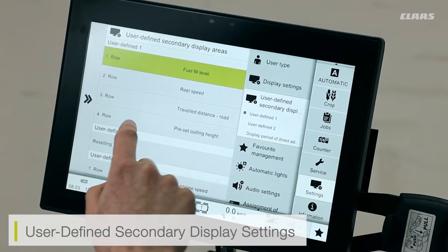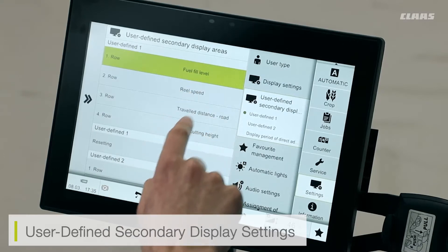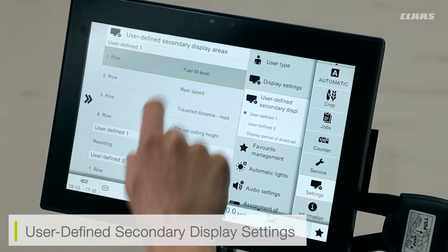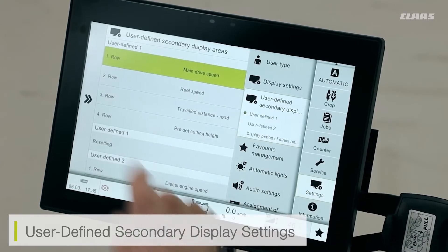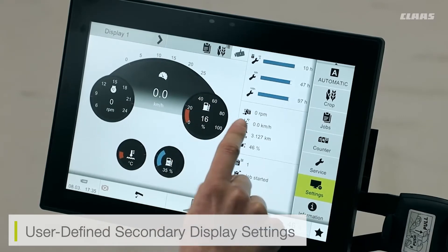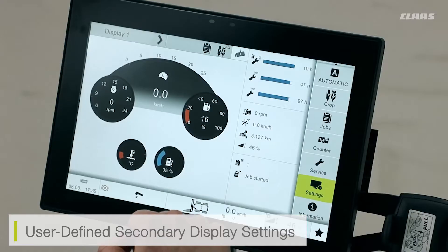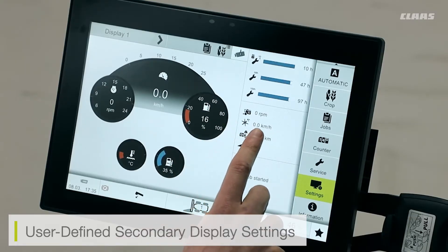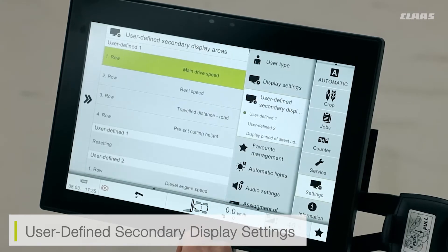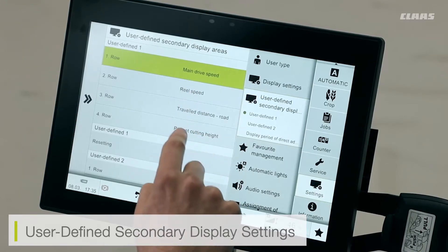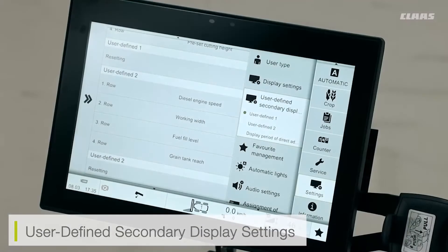In user defined secondary display settings I can adjust some of the display limiters shown on my main screen. For example, on screen one I can select any available data — instead of the fuel fill level I can select main drive speed. Going back to the home screen I can see my first selection has changed to main drive speed, with my real settings and distance traveled shown below. If I want to adjust these I can go back to user display and adjust display screen one and display screen two accordingly.